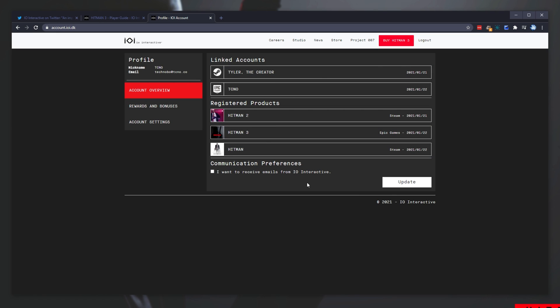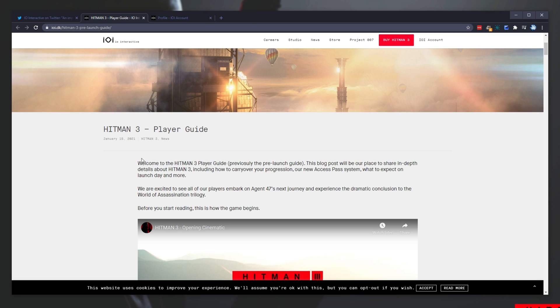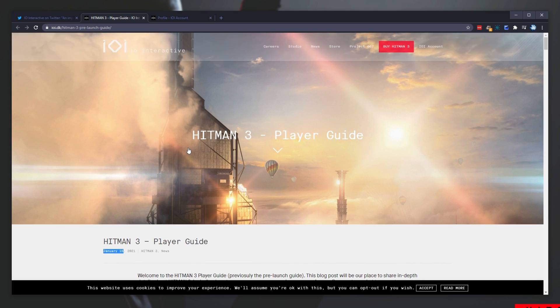As with how it's currently set up, moving maps from Hitman 2 to Hitman 3 is currently impossible if they're on different platforms, and obviously they are, because Hitman 2 isn't available on the Epic Game Store. If we have a look at their official press release, you can see on PC we are continuing to work on a solution with our partners to allow PC players who own Hitman 1 or 2 to import locations from those games into Hitman 3 at no additional cost. This post was released January 15th, 2021.